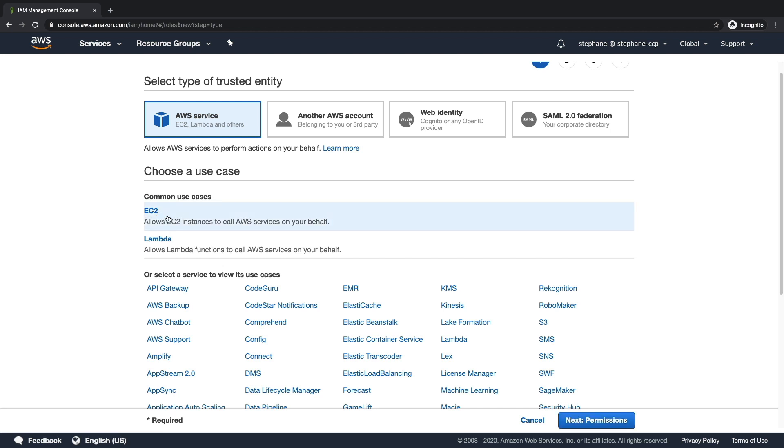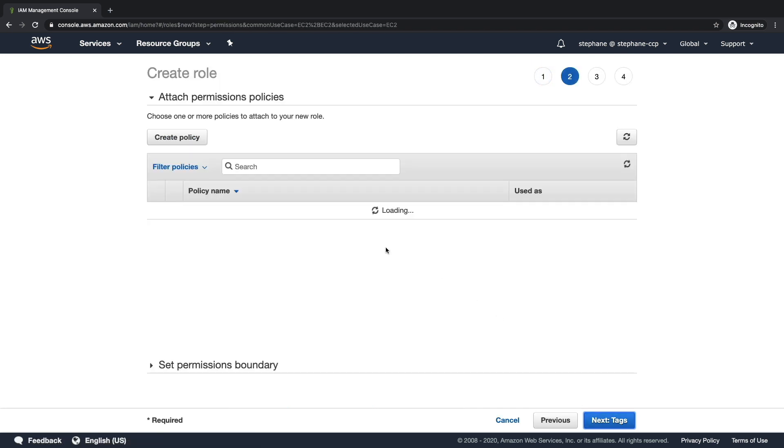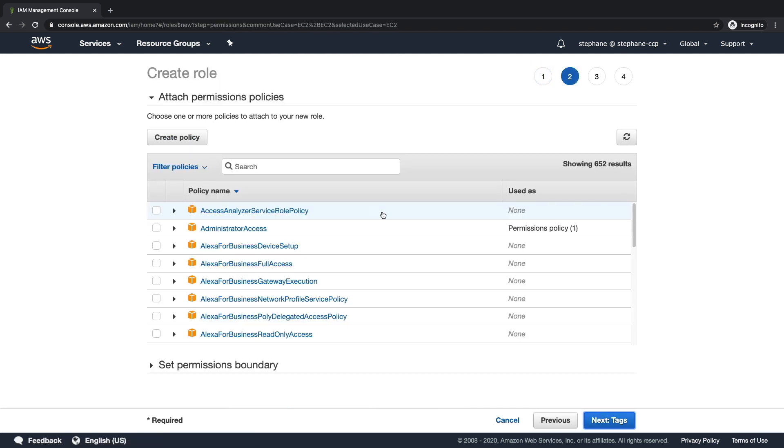Let's use an EC2 instance. We're going to create an EC2 instance role. I click on EC2, and then click on Next Permissions, and here we're able to say what is our EC2 instance going to be able to do.